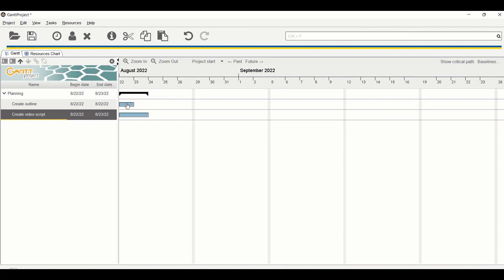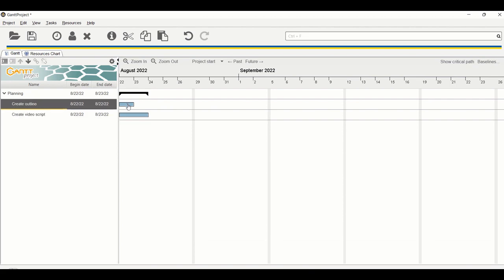To add a relationship, point to the first task, then drag and hold the mouse. You will see the black arrow here. Drag and hold the mouse and point it to the second task, and you can see that the relationship will be created.